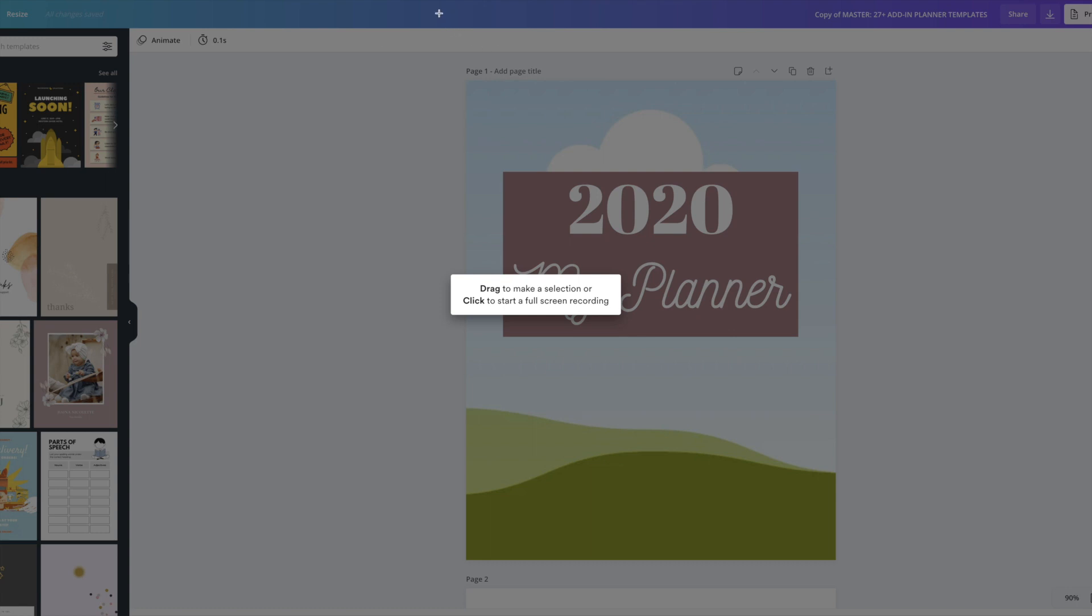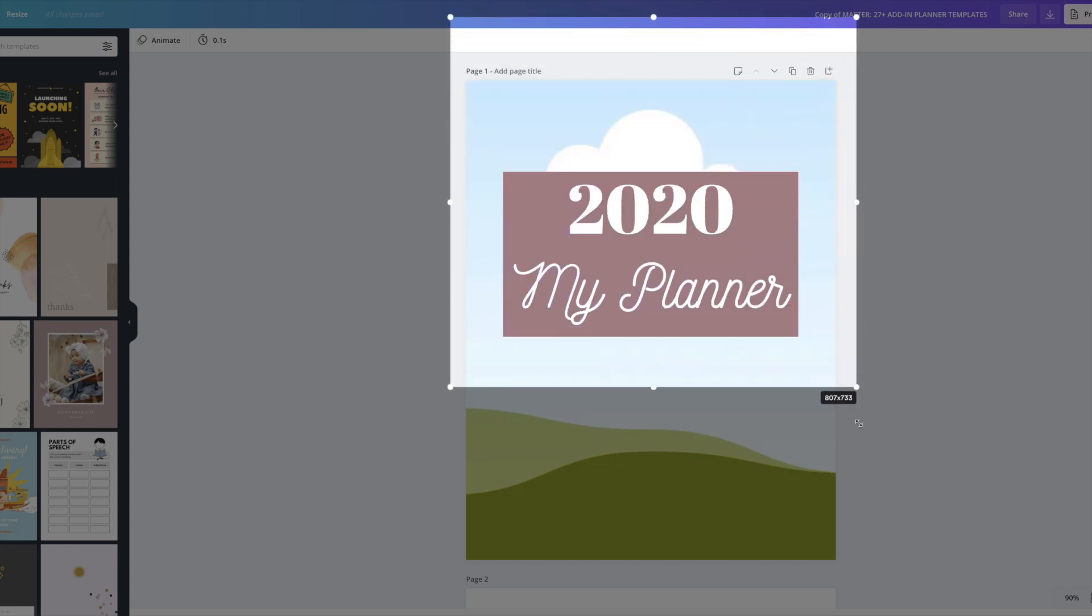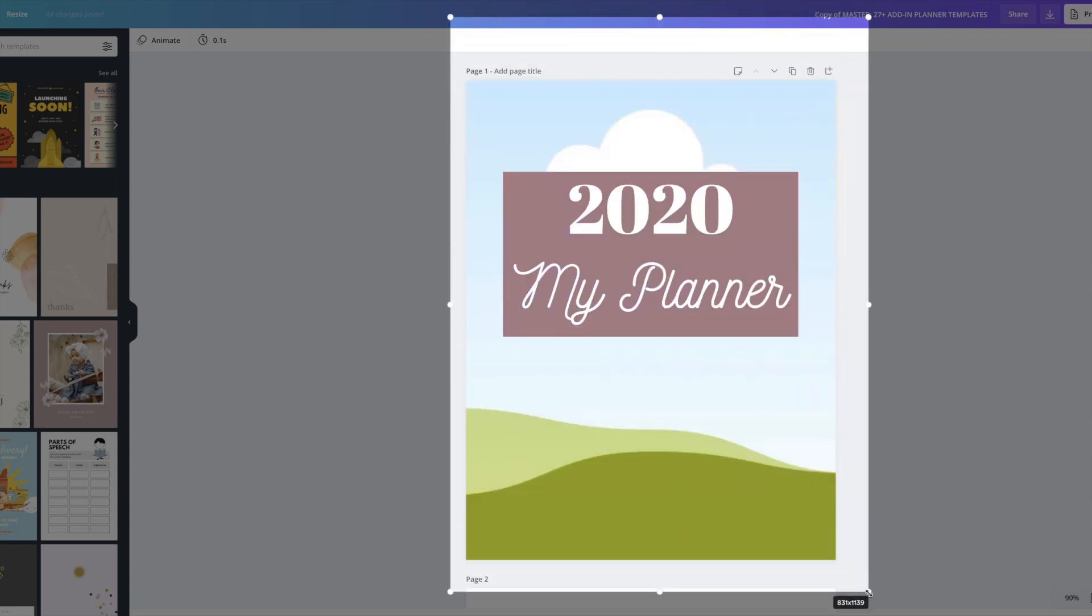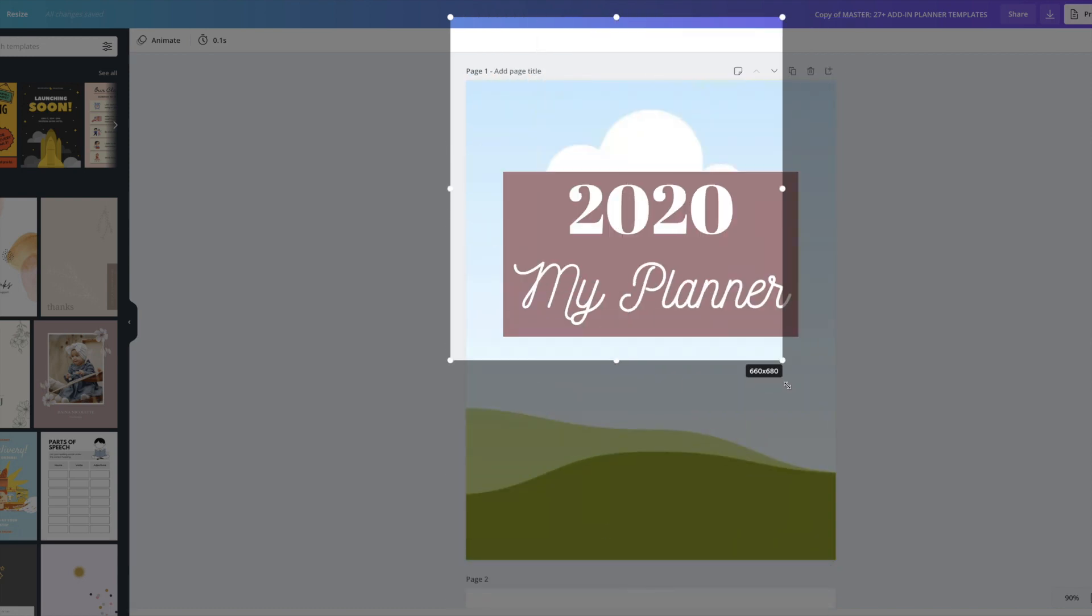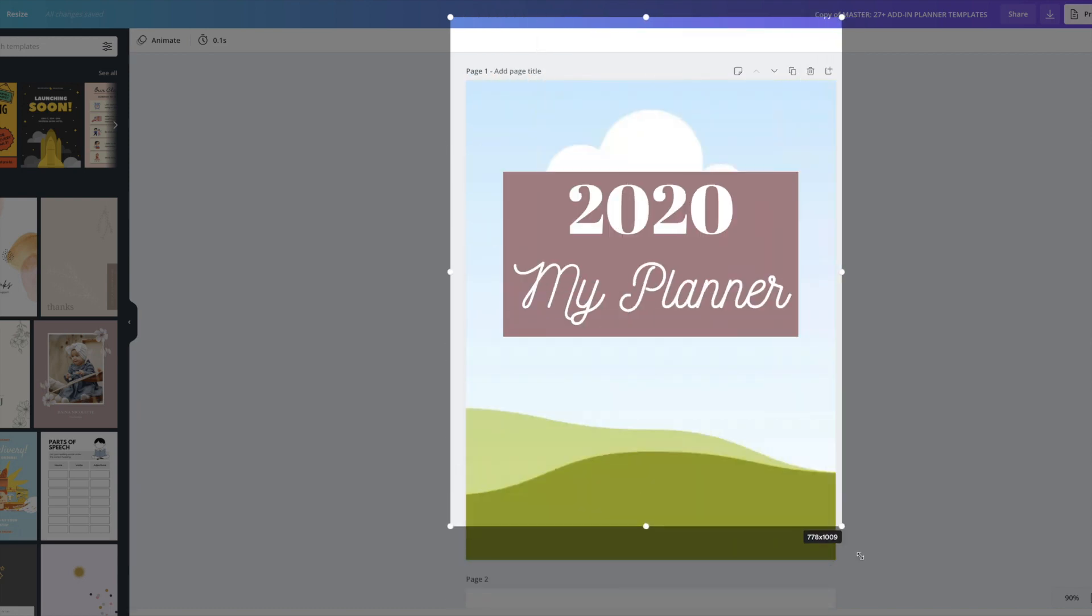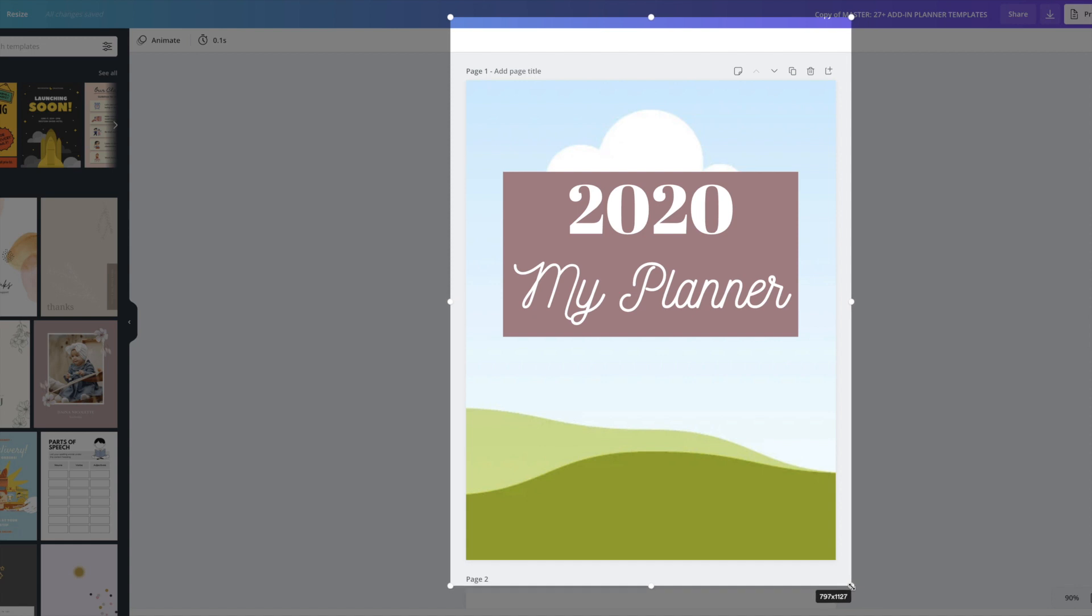So what I want to do right now is create a selection of the area that I want to record. And that's what I'm doing. I'm using my cursor, my mouse, to select a specific section. And in this case, you'll notice that this is what I'm selecting right here.